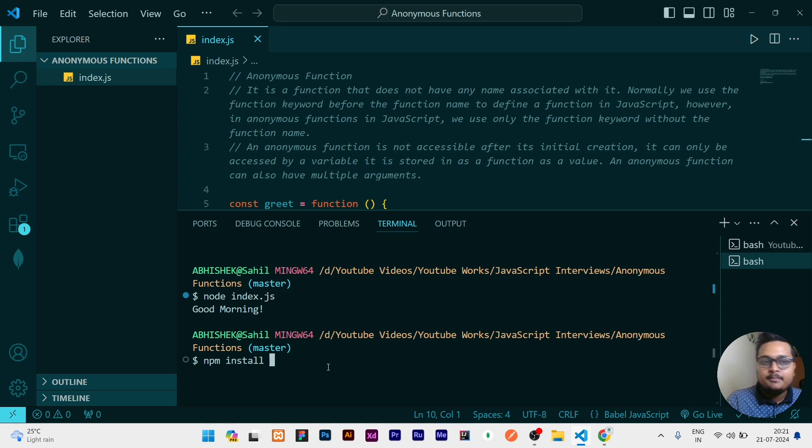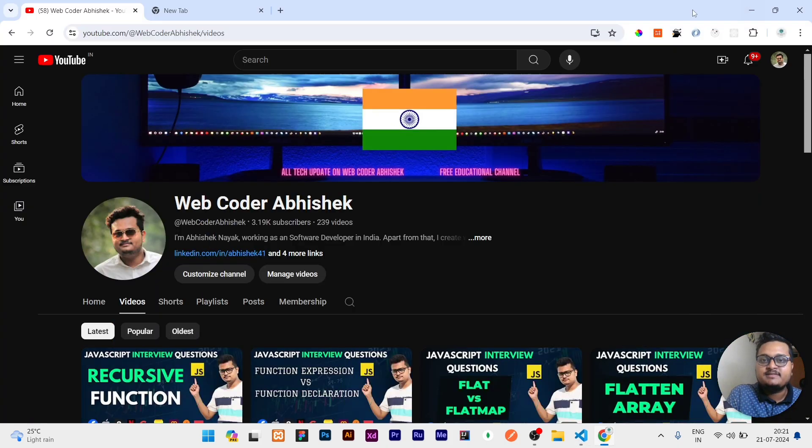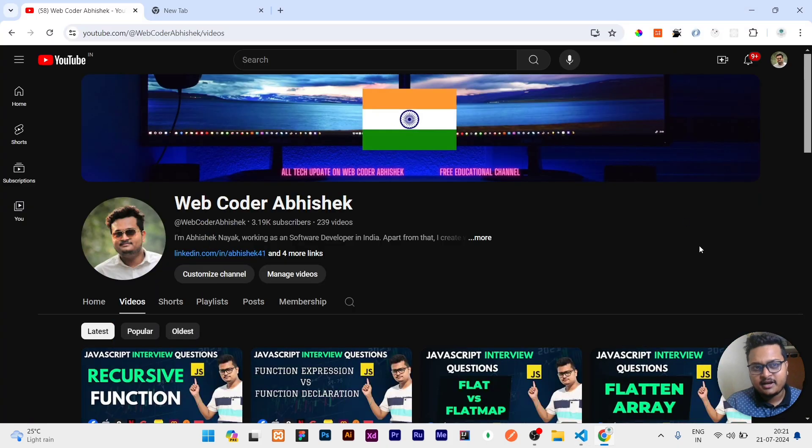If this video is interesting, please like, share, and subscribe to my channel for this kind of interesting videos. That's all for today guys, thank you for watching.